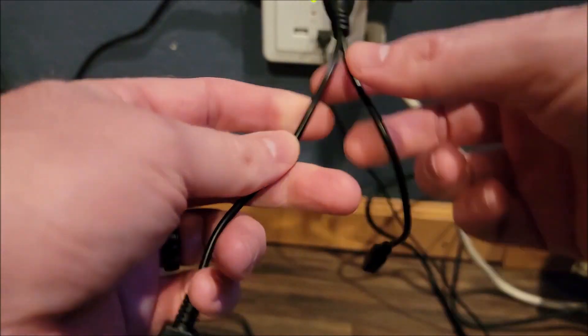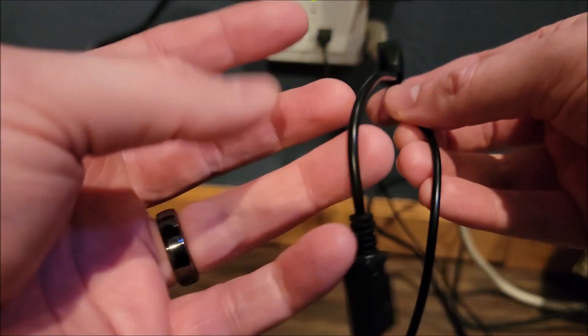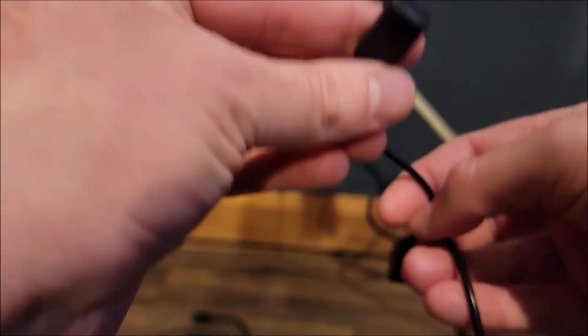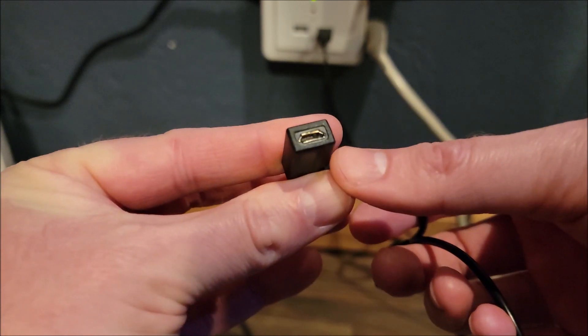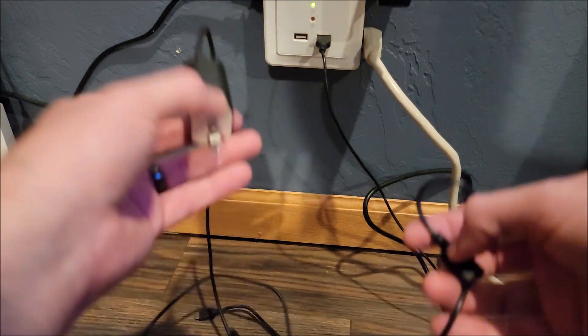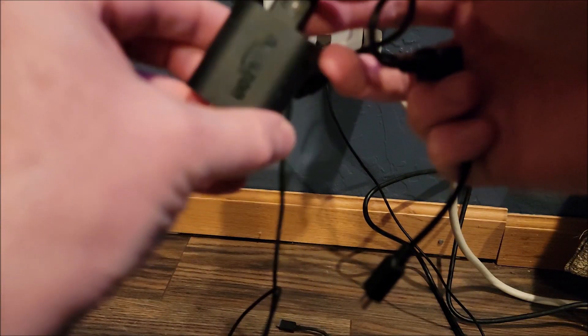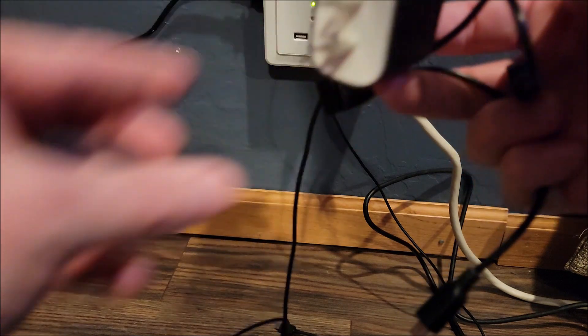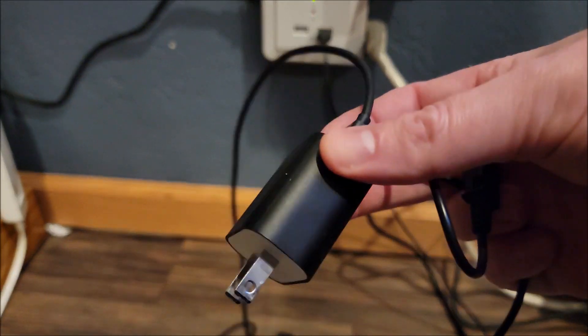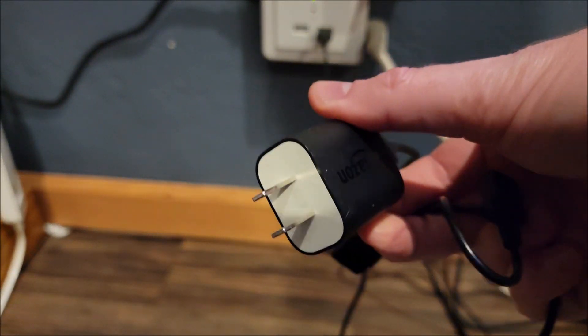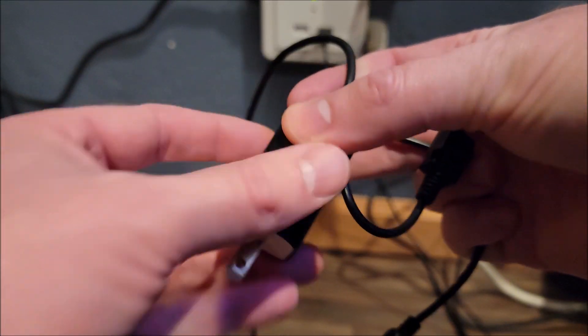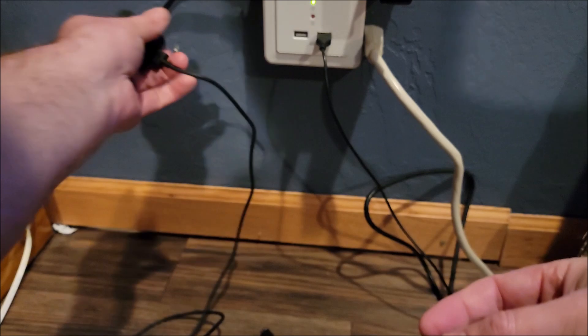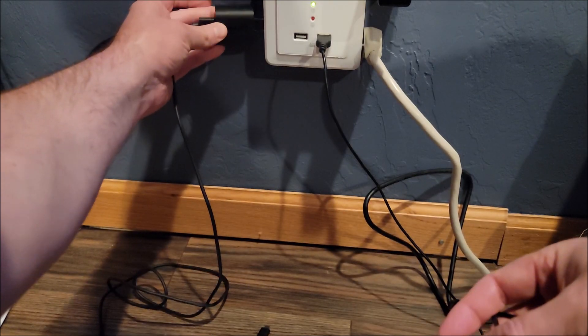So what we want to do is we're going to put power in here. I have a 5 watt power block, Amazon Genuine. I'm going to plug into the outlet here.